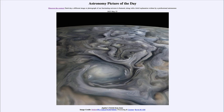The Juno spacecraft is in a very elliptical orbit, which means it swoops in very close to Jupiter for a brief period of time and then spends most of its time further away from the planet. This is a result of Kepler's second law, which says that an object will move faster when it is closer to the object it is orbiting.